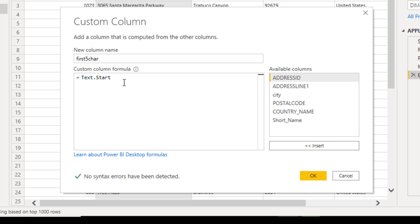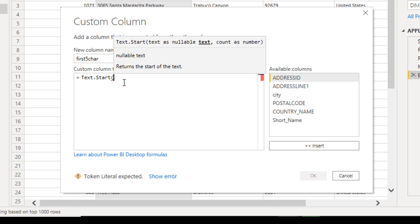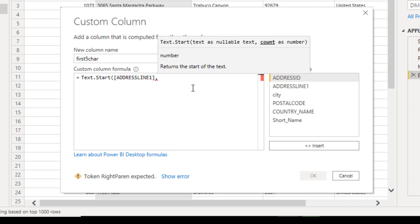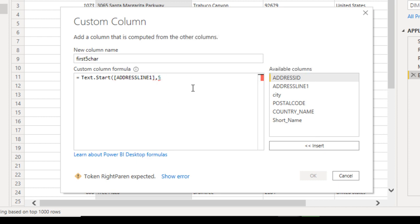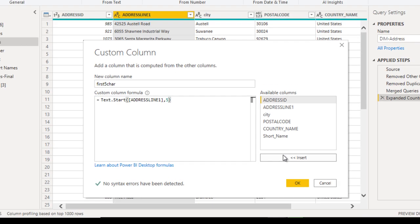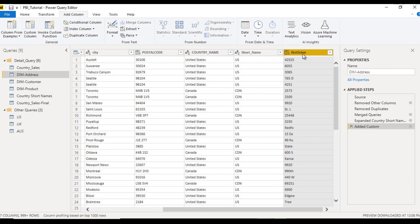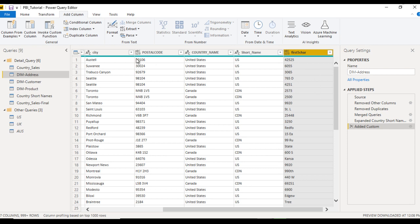After Text.Start, open the bracket, specify the column name — Address Line 1 — then a comma, then 5 for the number of characters, and close the bracket. Click OK. A new column will be added containing the first five characters from Address Line 1. This is the M language column we just created.